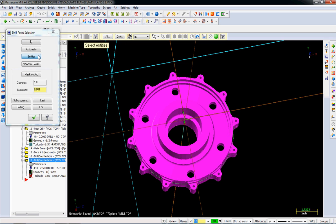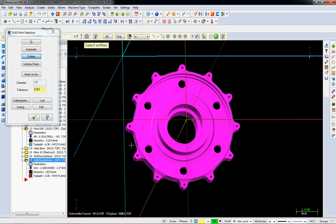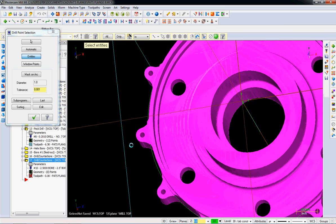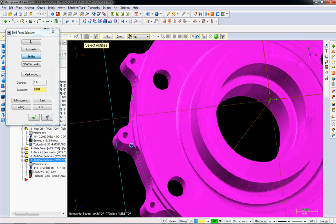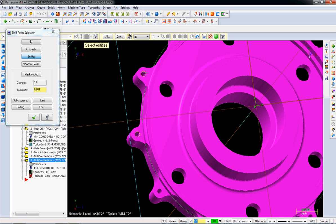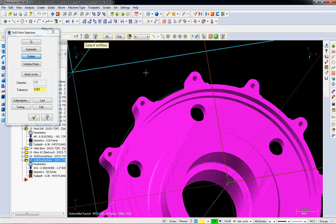So I did toolpath drilling. Just like we did before, I select entities. Now I'm going to zoom in so I can see these entities clearly. I've had selection problems before because I haven't taken my time.